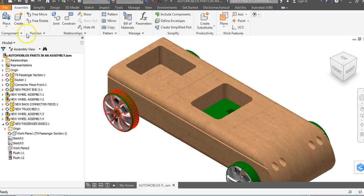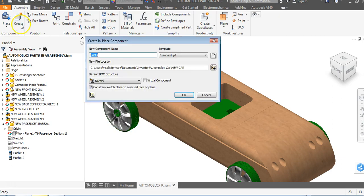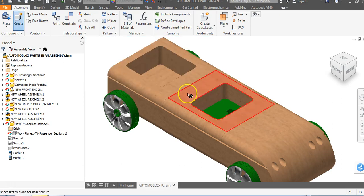So we're going to go to Create, and I'm going to call this 'New Windshield.' For you it can be whatever you want. I'm in my correct project file — I'm calling everything 'new' because my project folder is called 'new car.' So I'm going to say OK.